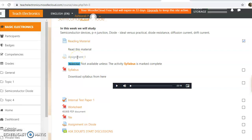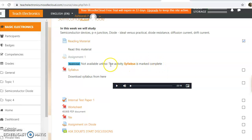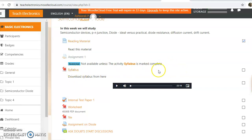The assignment is not enabled. So click on the syllabus, activity syllabus is marked complete. One of the things I have completed. Reading material completed, that is enabled.